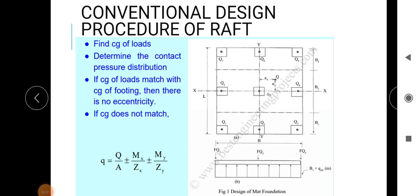The next topic is the design procedure of raft foundation. In the previous lectures we studied the design of rectangular footing and trapezoidal footing and solved some problems. In the case of raft foundation, only the procedure is needed as per the syllabus, so we just study how to design a raft foundation. The raft foundation is provided for the entire structure in order to control differential settlement.